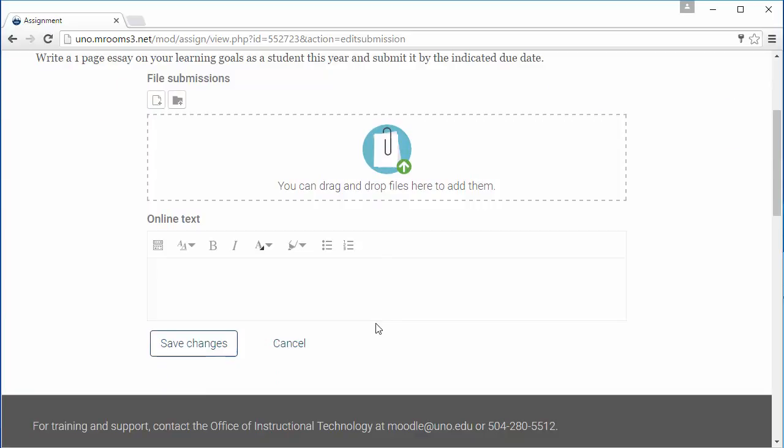If you are using the text box, we recommend that you use another program like Microsoft Word to do your work in, since this allows for frequent saving. Once you have finished, you can just copy and paste your text in.